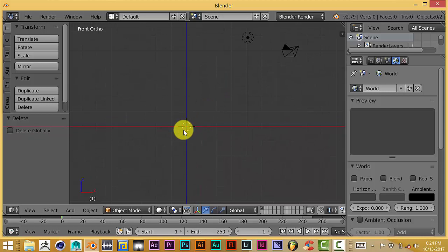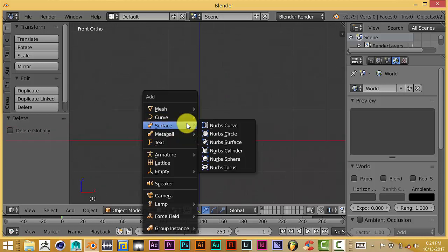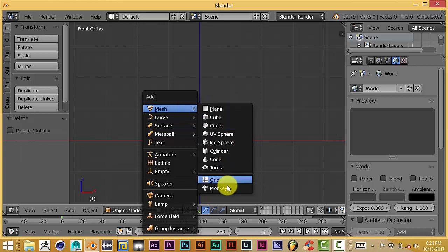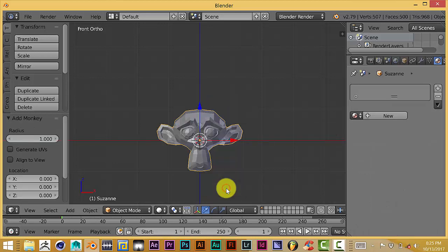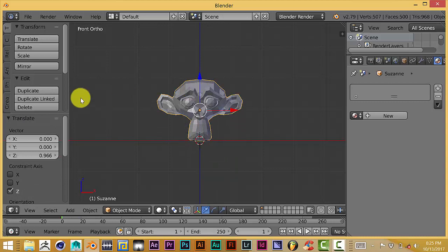Now for this example, I'm going to use Suzanne the monkey, so we're going to press Shift-A, pull up the Add panel, and then we're going to choose Suzanne the monkey here, pull her up on the Z axis.